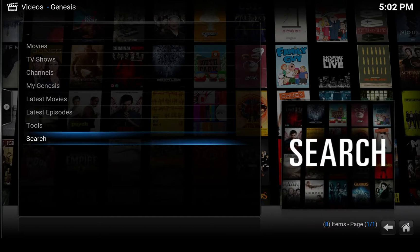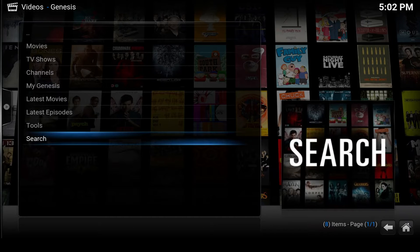Hello and welcome! In this video I'm going to show you how you can integrate your Genesis videos to your Kodi library, in such a way that you can access your TV shows and movies from the Kodi library, so you don't have to use the Genesis add-on to watch your stuff.